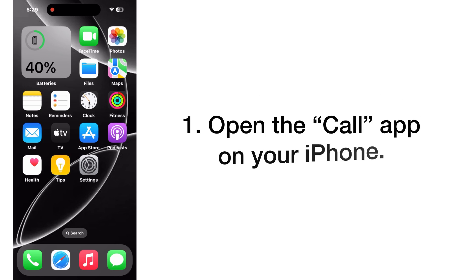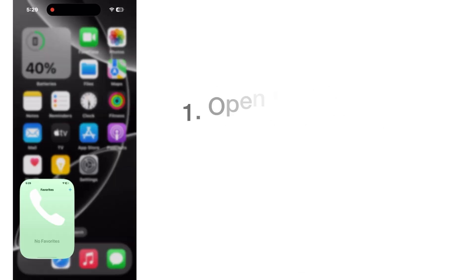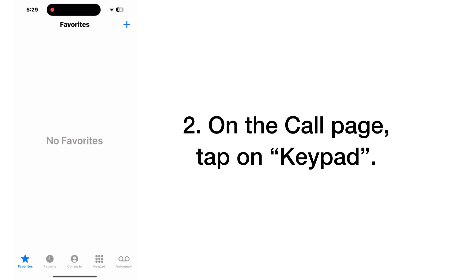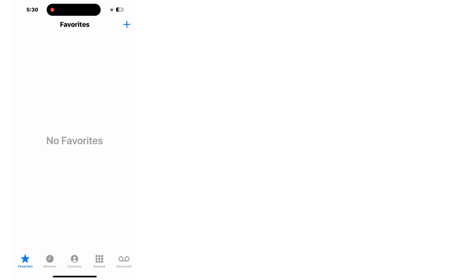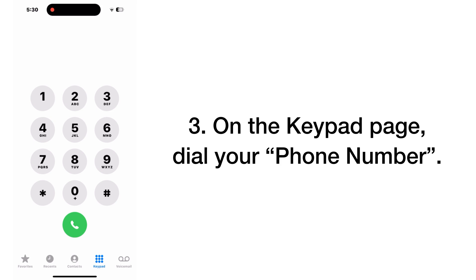To start, open the call app on your iPhone. On the call page, tap on keypad. On the keypad page, dial your phone number.